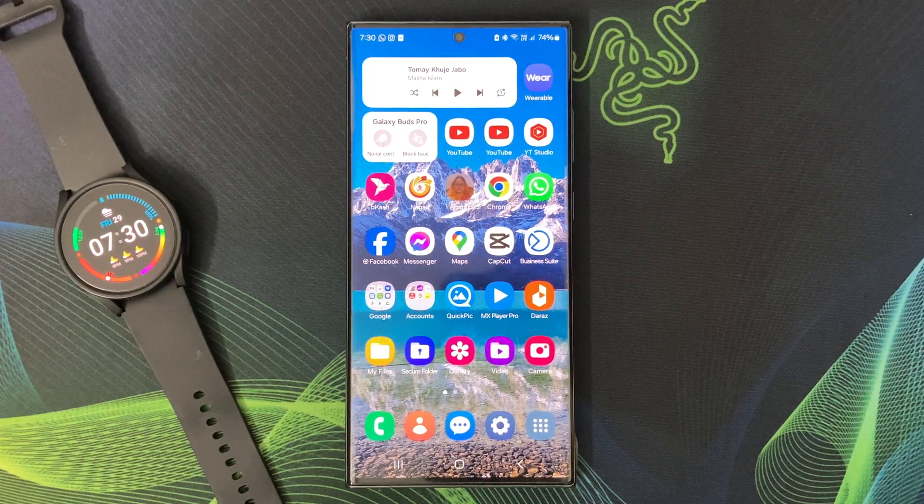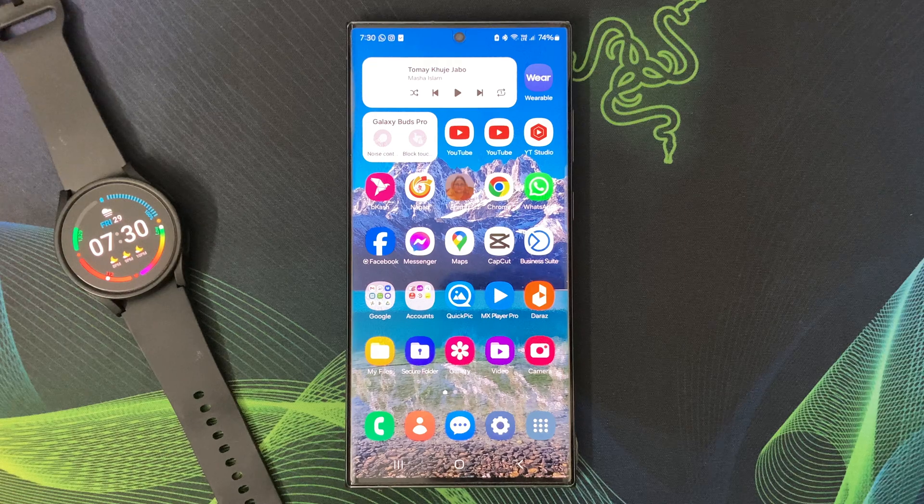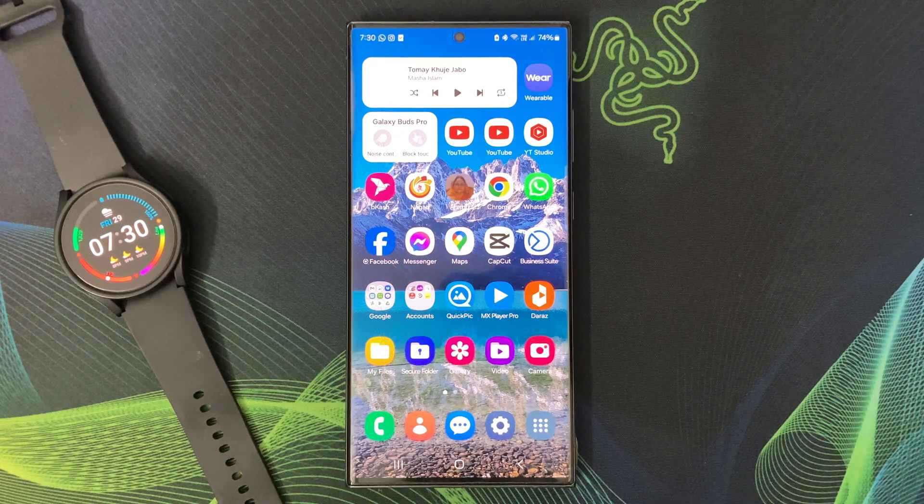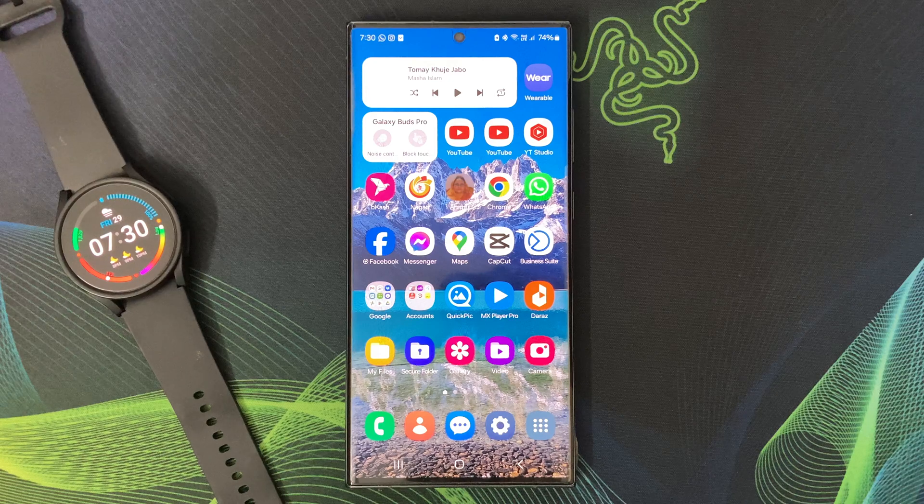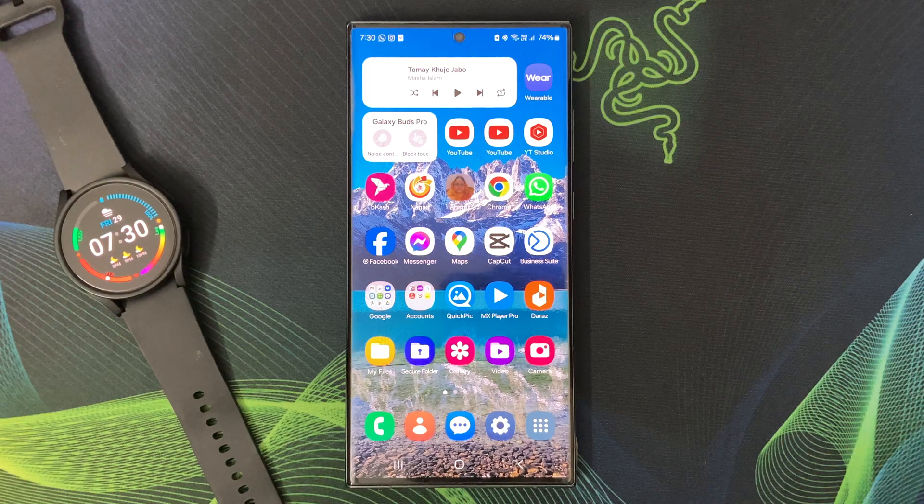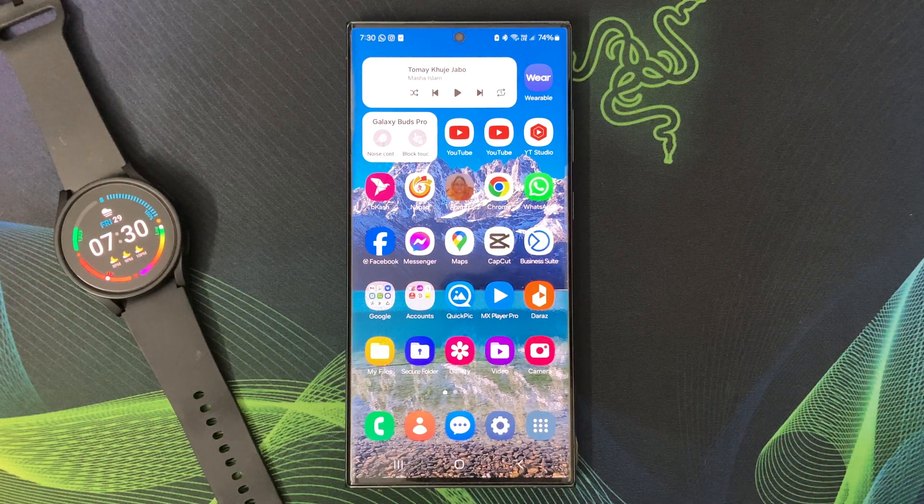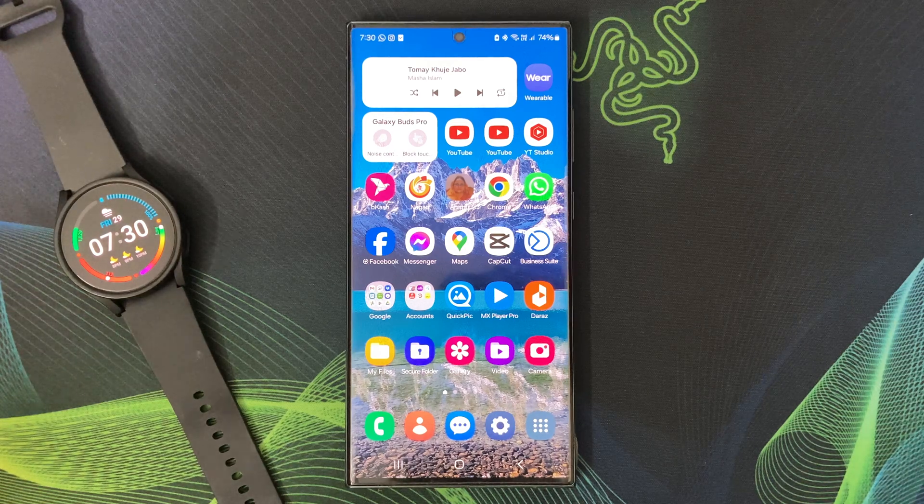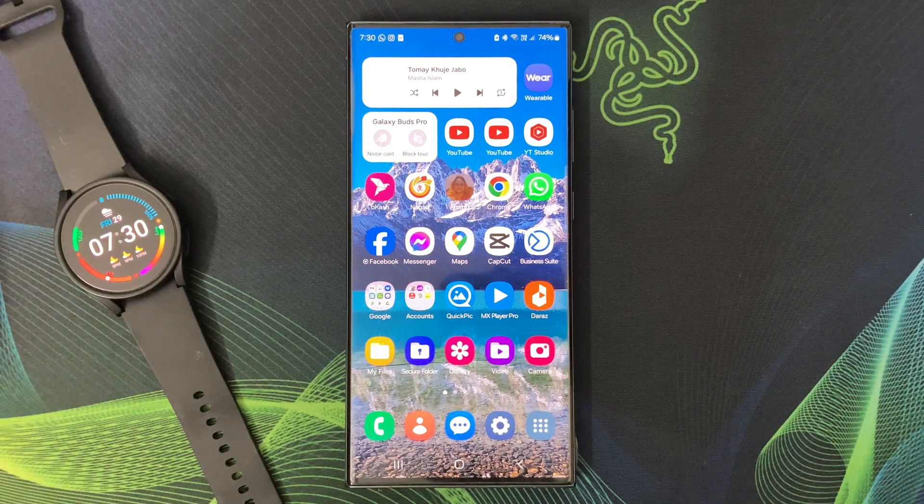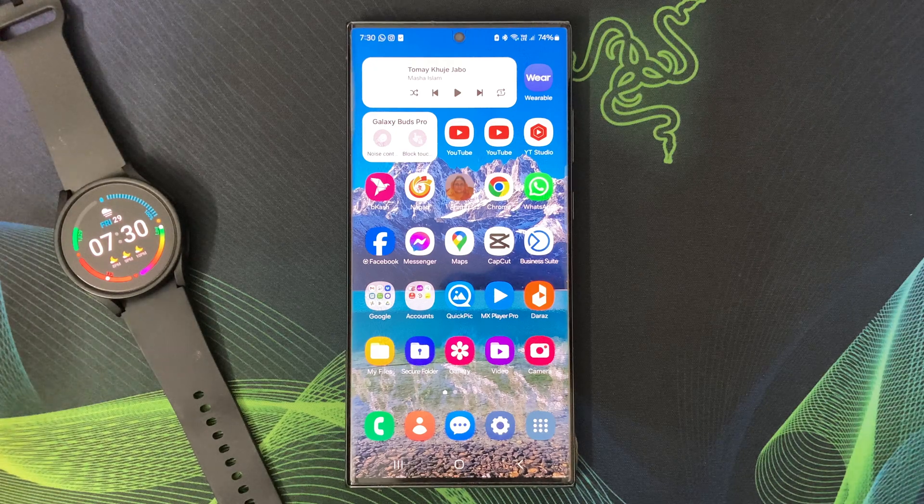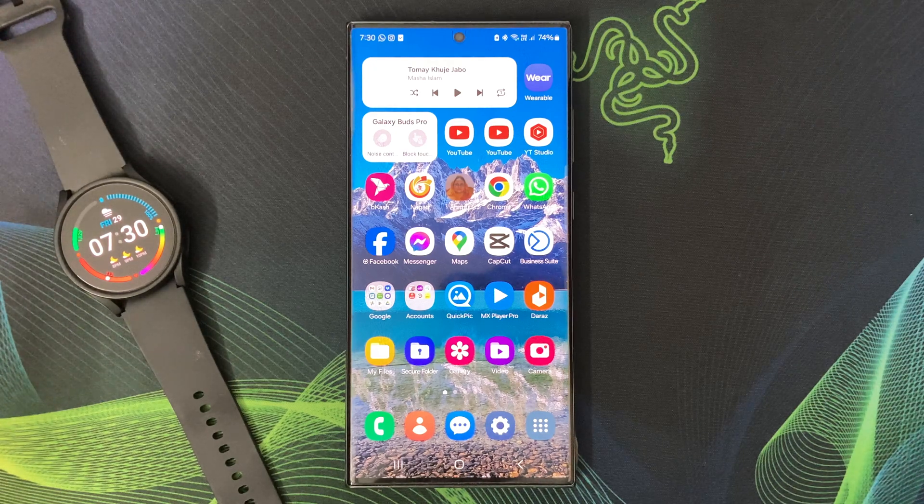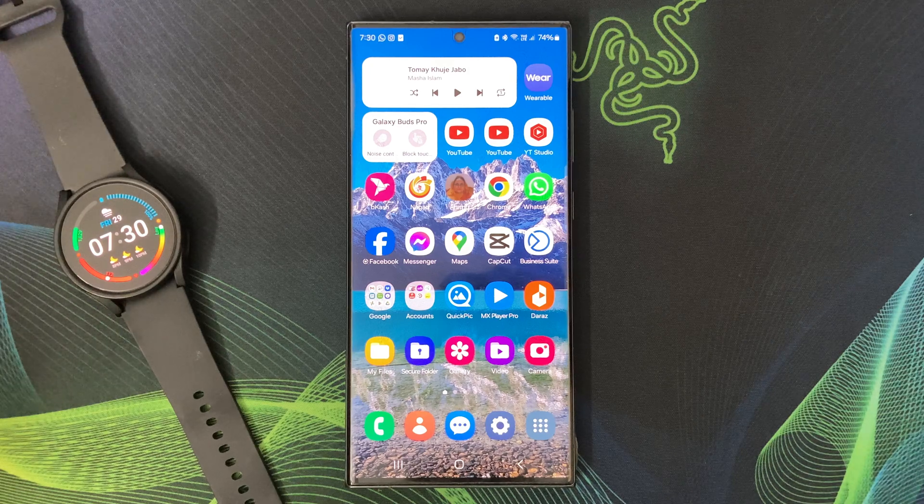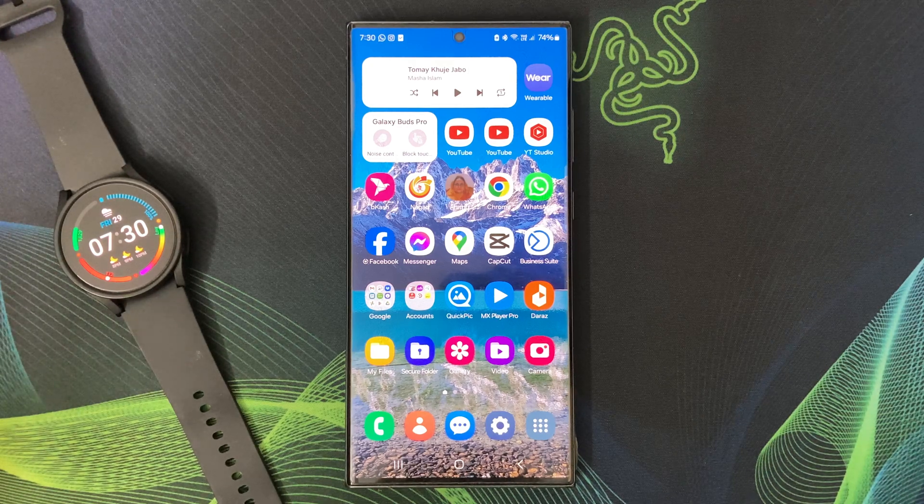Hello everyone, welcome back to my channel Galaxy Station. Today is a super exciting day for Galaxy S23 Ultra users like myself because the much anticipated One UI 6.1 update is finally here. This update is all about one thing: Galaxy AI. Samsung has packed in a ton of new features powered by artificial intelligence.